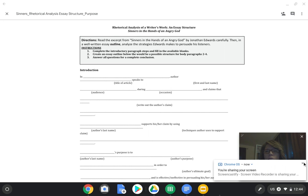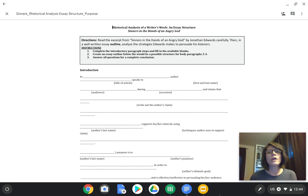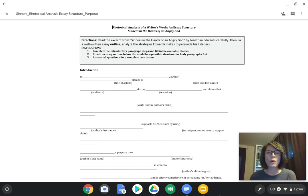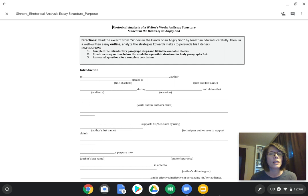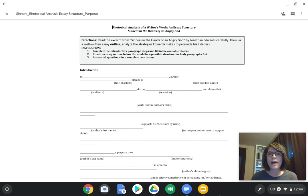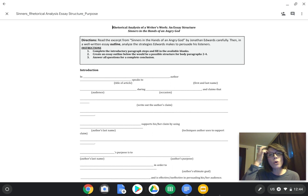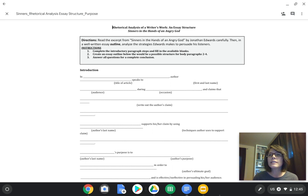Welcome back, AP Language and Composition. Today we're going to talk about the essay structure for rhetorical analysis essays. In particular, we're going to concentrate on Sinners in the Hands of an Angry God.